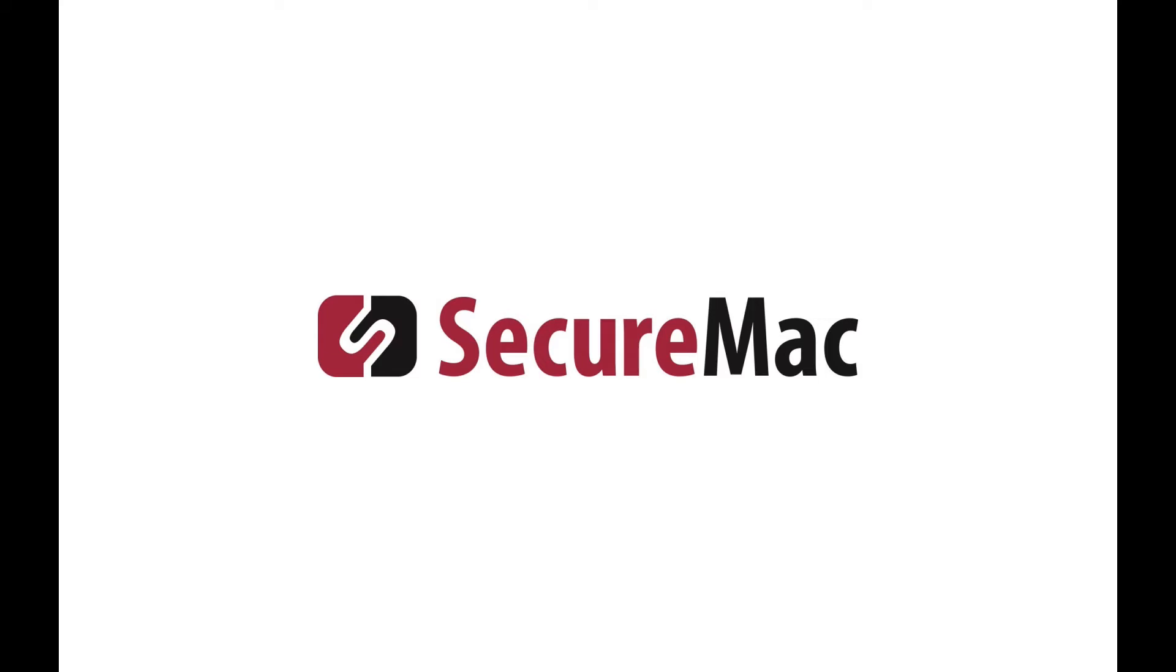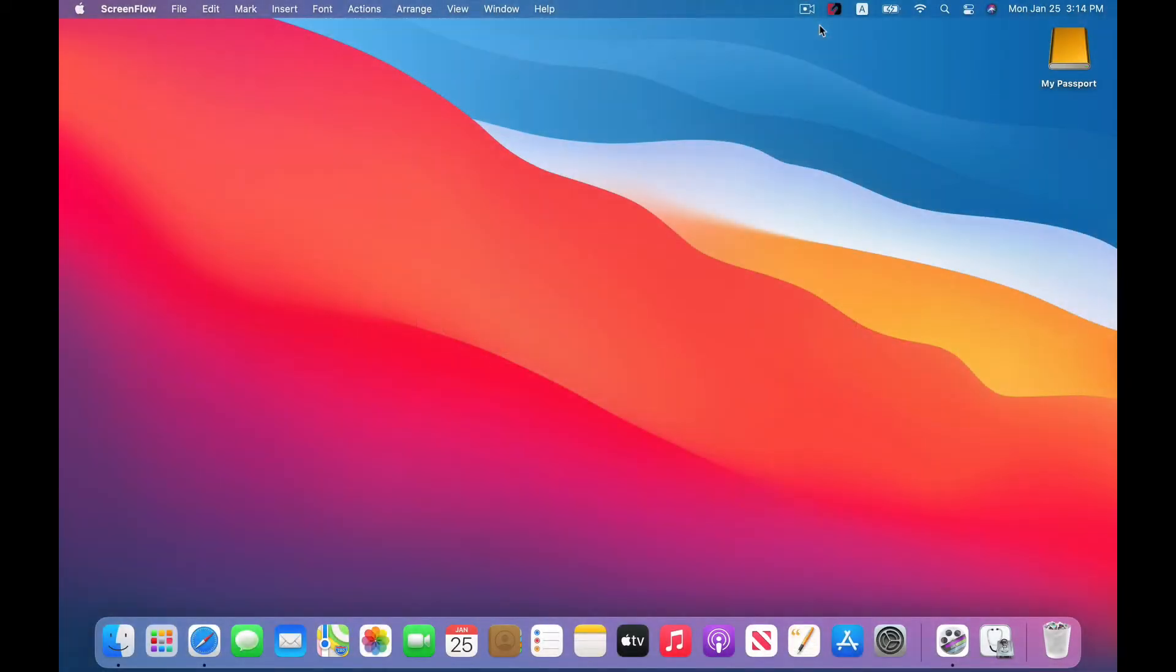Hey everybody, this is SecureMac. In this video, we're going to show you how to backup your Mac with Time Machine.